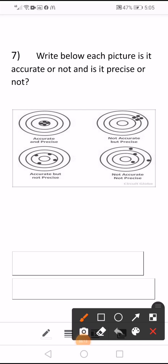Right below each picture, is it accurate or not? And is it precise or not? What is the difference between accuracy and precision? Accurate means the set of measurements is close to the true value, represented by the small circle. Precise means the set of measurements are close together. If the four dots are far apart from each other, it is not precise.